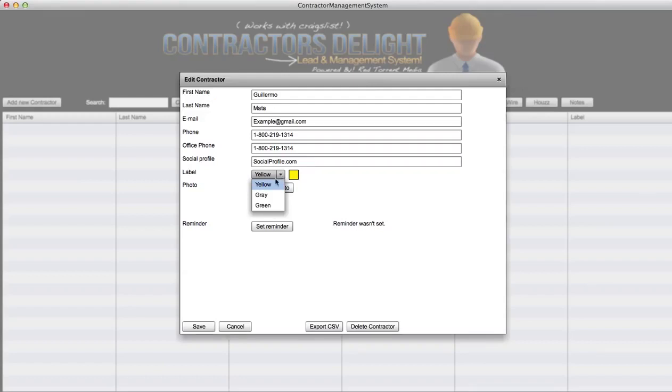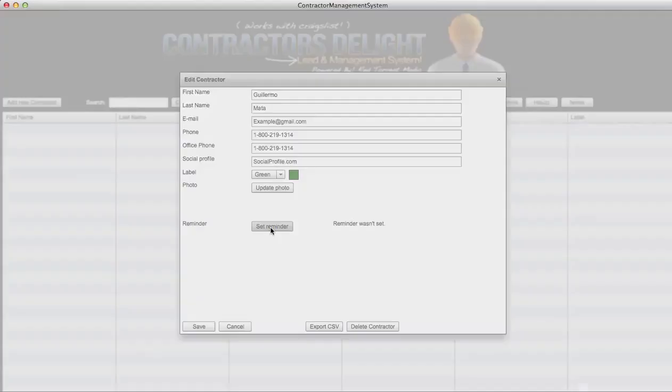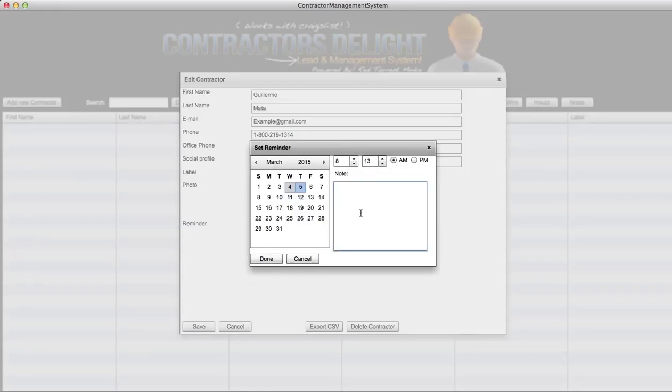So now here you can label the type of lead. We explain more in the training - yellow meaning it's a warm lead, gray meaning has potential, and green meaning hey, this is a hot lead you need to follow up.